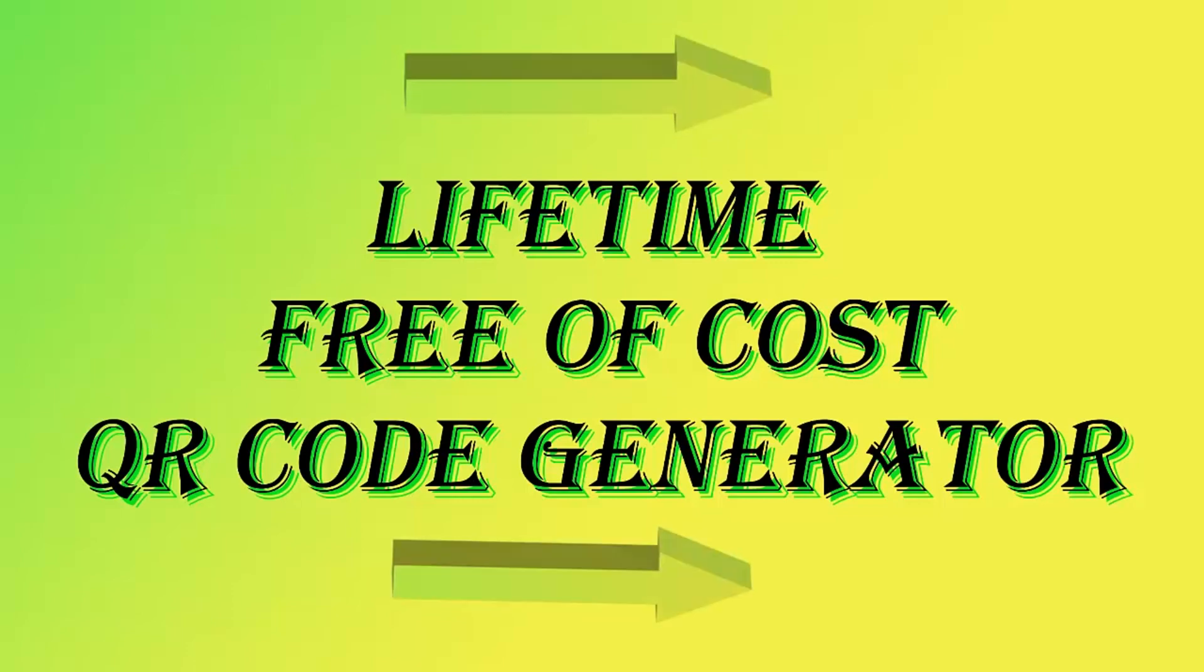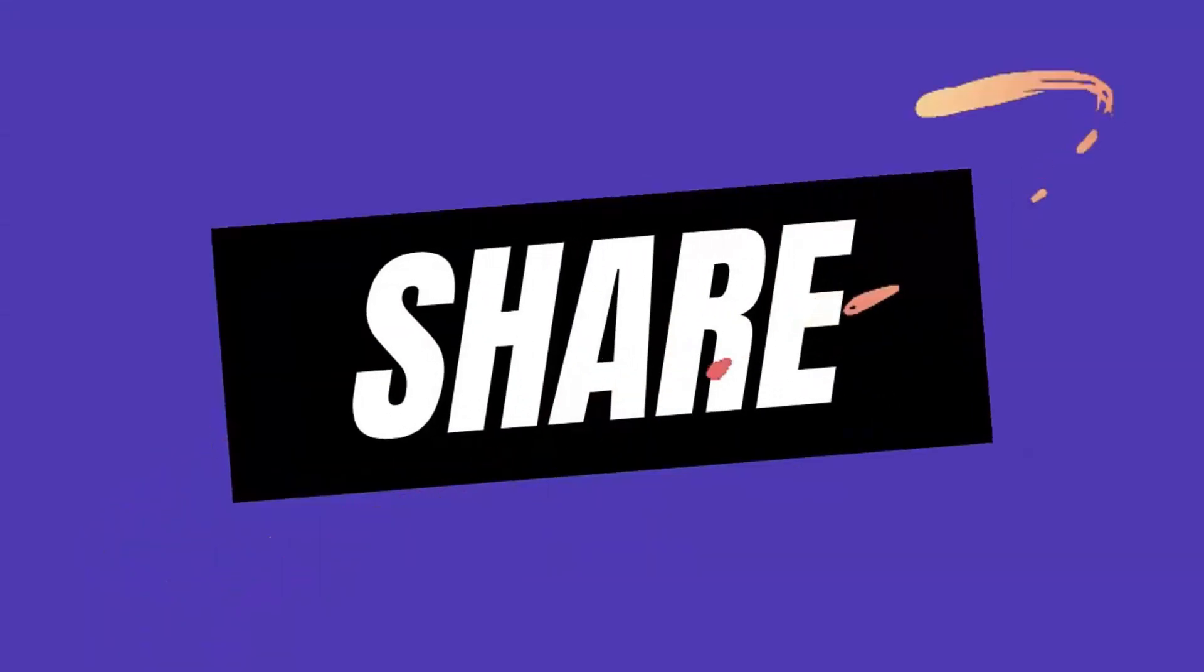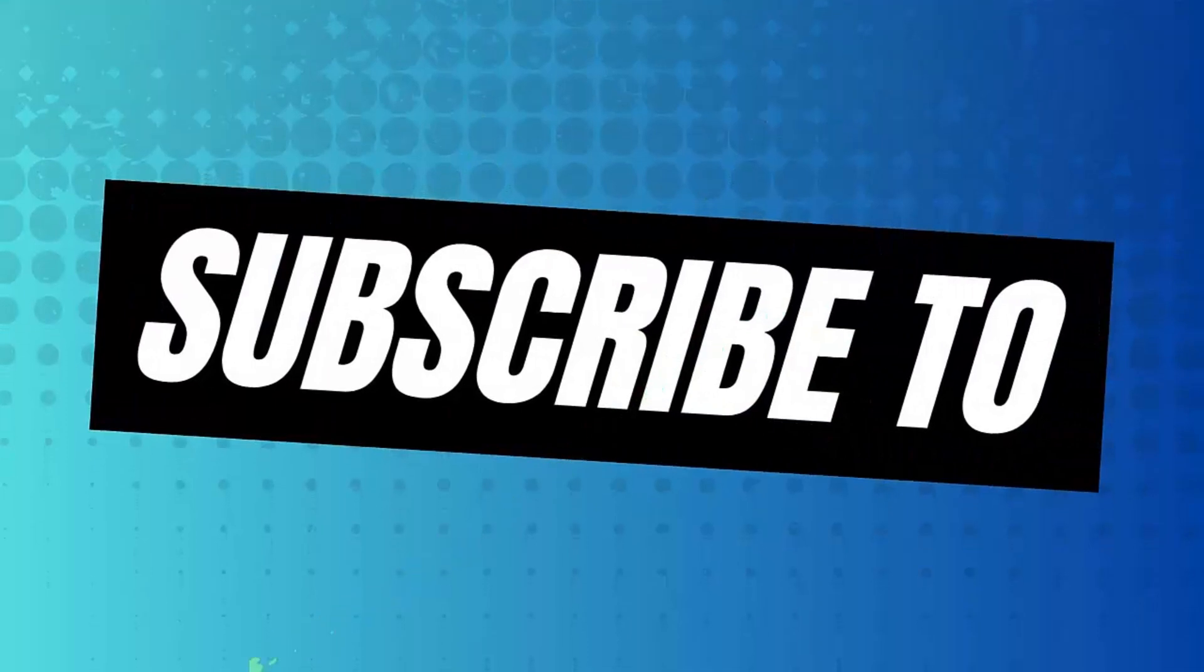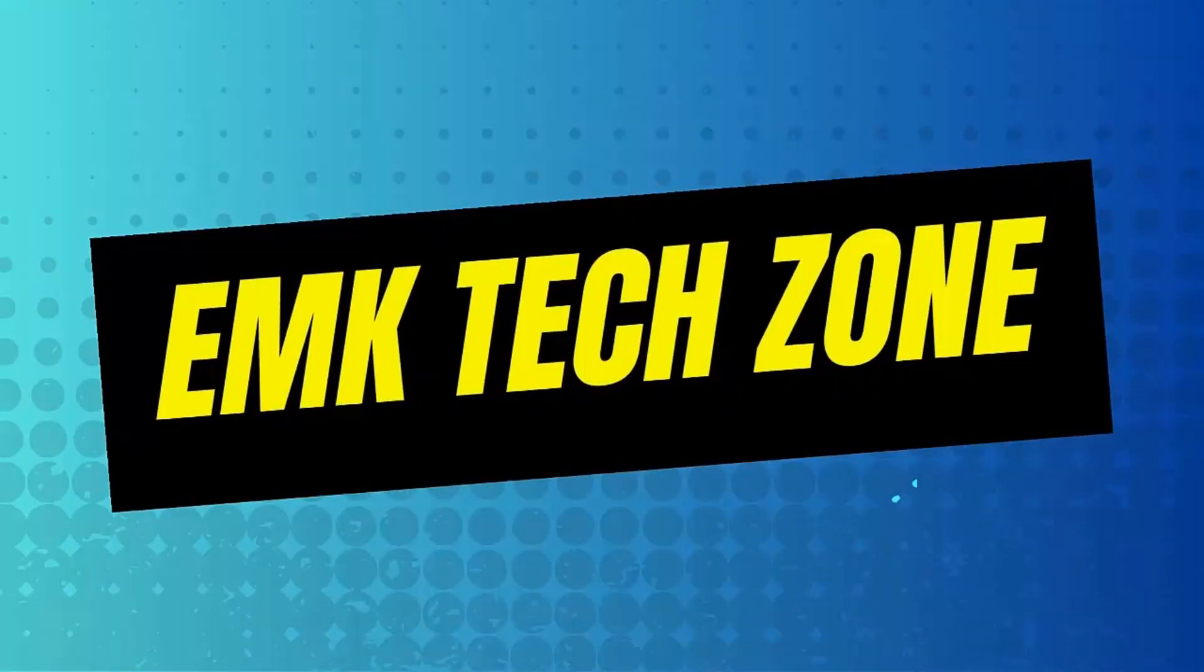But before moving toward this video I want to request you to subscribe my YouTube channel so that you can watch all my upcoming videos easily.